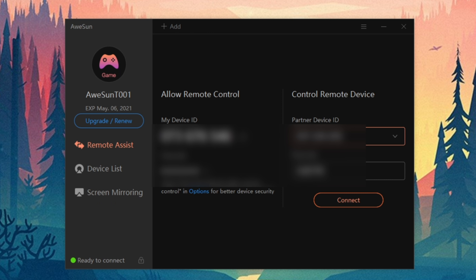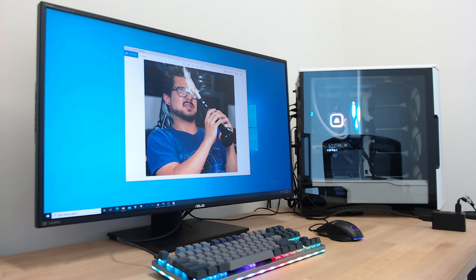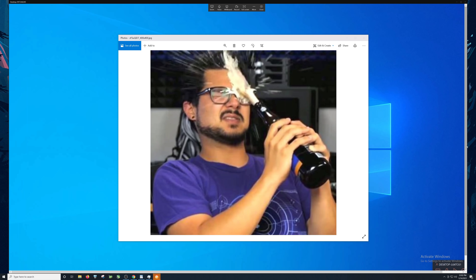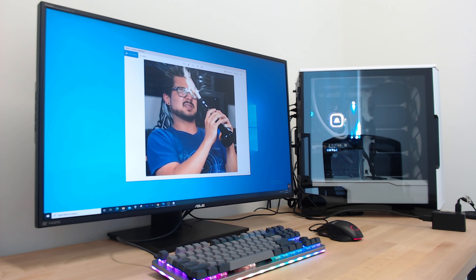I'm going to go ahead and punch in my partner ID of the remote system at home, as well as the passcode. These are numbers that I would have gotten beforehand and brought with me to the office so I can remote in any time. I'm going to connect, and if all goes smoothly — hey, there we are. Now I'm remoted in to my home PC.